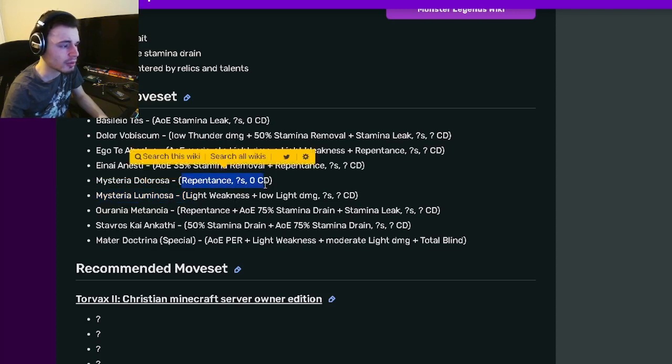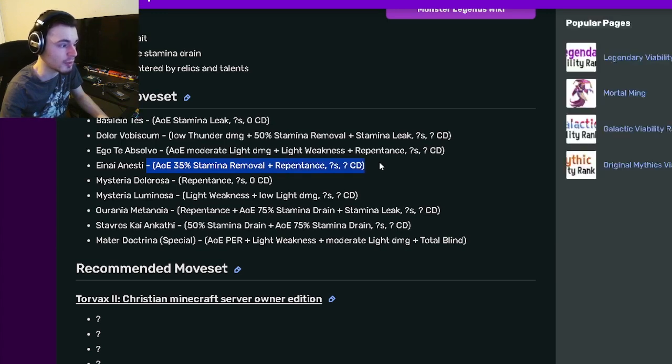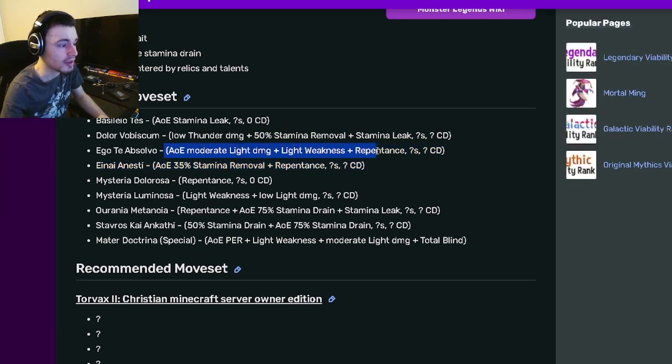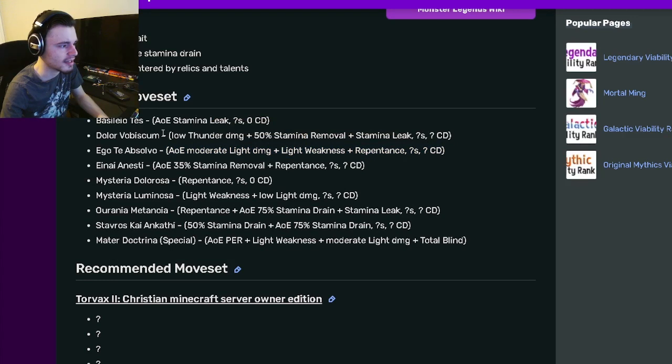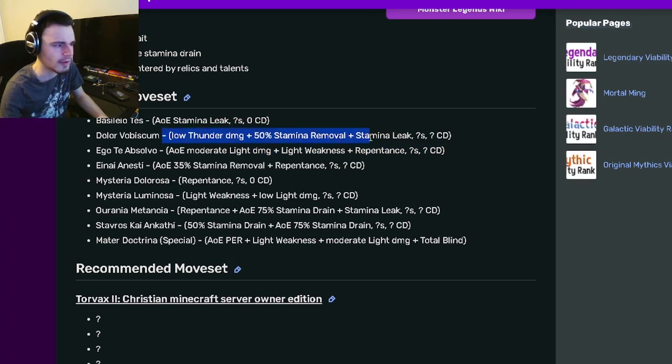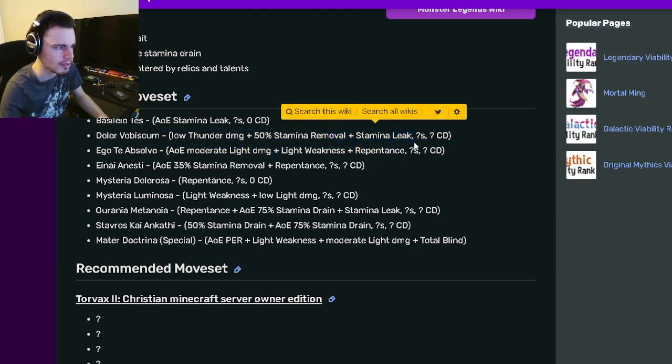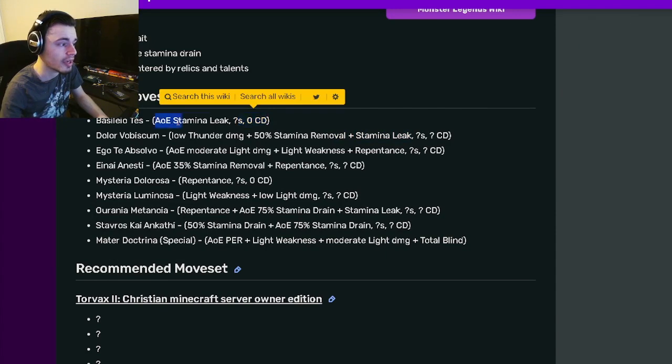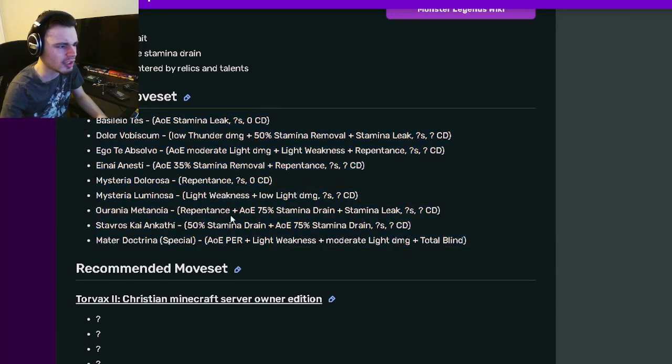She does have a 0 cooldown Repentance, which is interesting. She has an AoE 35% Stamina Removal with Repentance. She also has an AoE Light Weakness with Repentance and a low Thunder Damage with 50% Stamina Removal and Stamina Leak. And then she actually has a 0 cooldown AoE Stamina Leak. She does have some pretty decent moves.